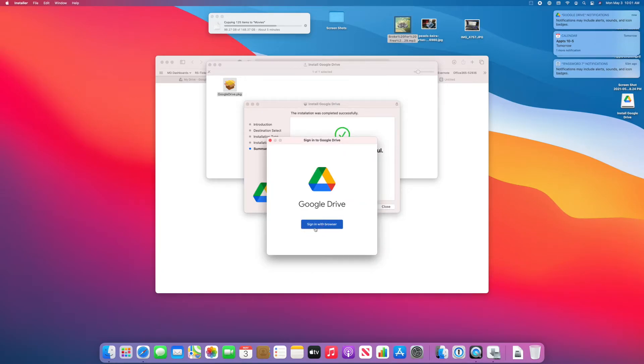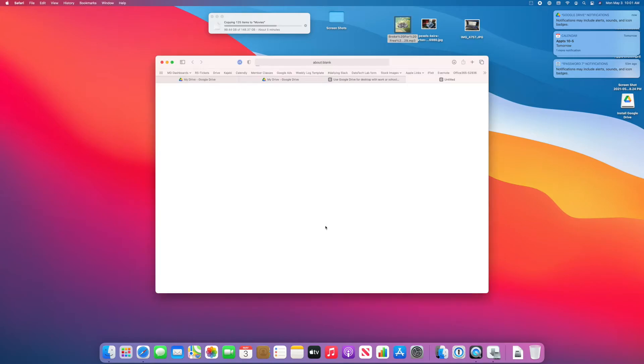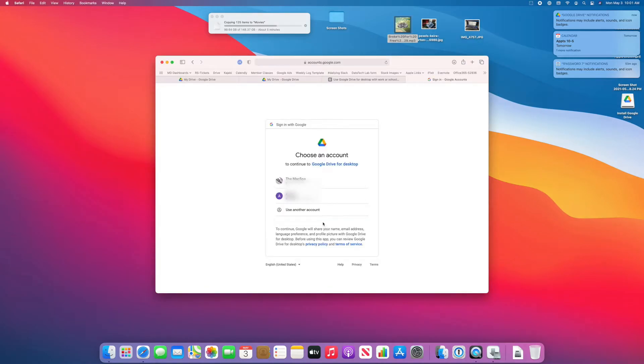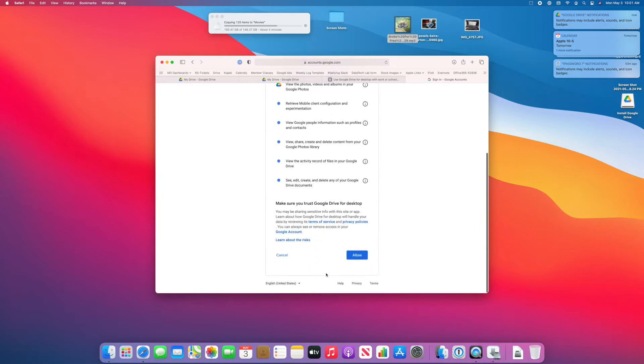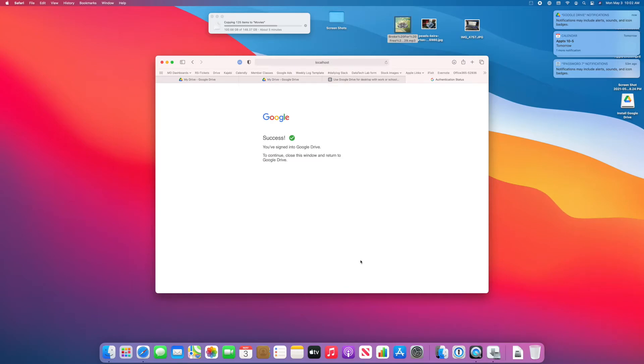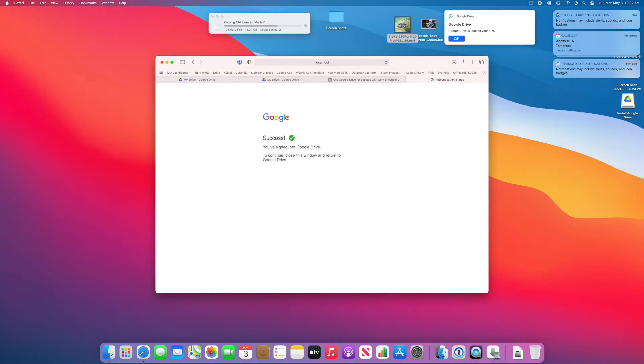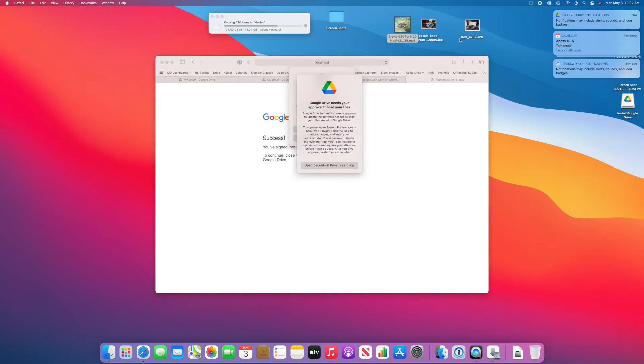And now we have to actually sign in to the Google account that you want to sync with your drive. And you have to allow it to access all of your different files. And I was already signed in, so it's engaged. If you look in the upper right corner, you will see the little Google icon. It's getting ready to start loading up my files.